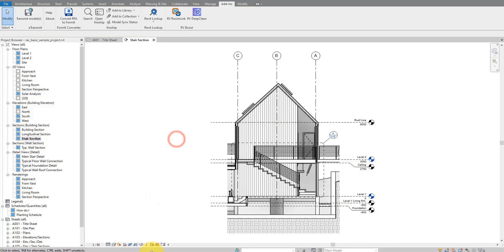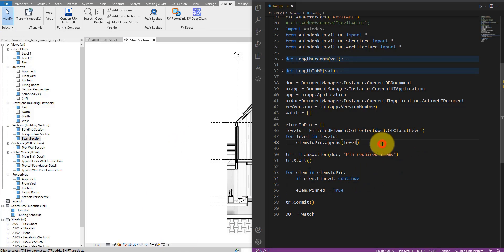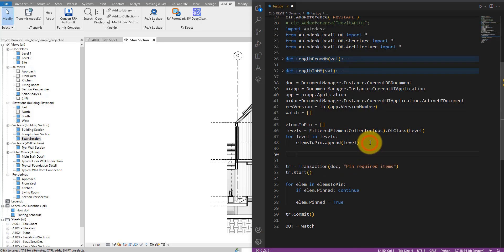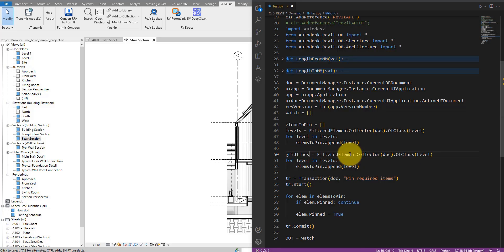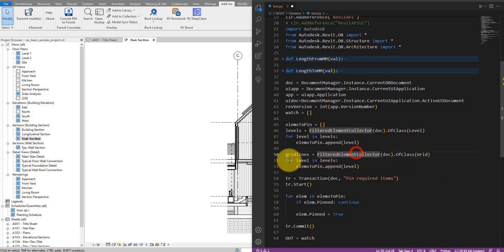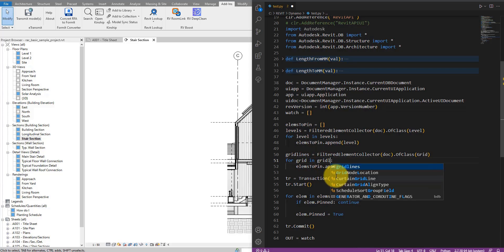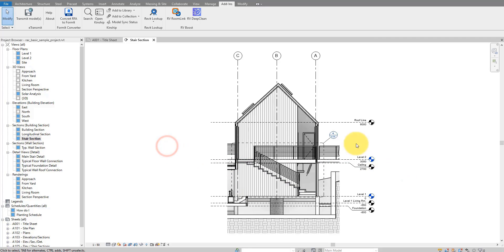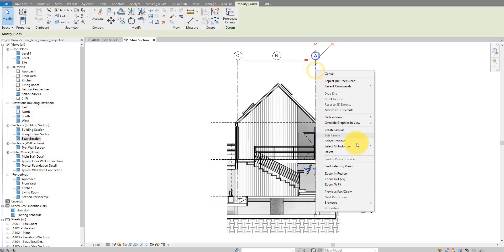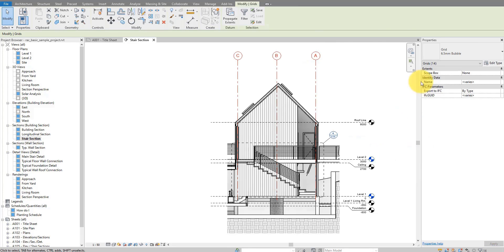Now let's do the same for grids. I can simply go up and copy those lines down below, then change the variable name to 'grid_lines' and change the class from Level to Grid. Then in the loop, for grid in grid_lines, I append that grid element to the elements-to-pin list. I'll save the script and go back to check the grids — I have 14 grid lines and none of them have been pinned.